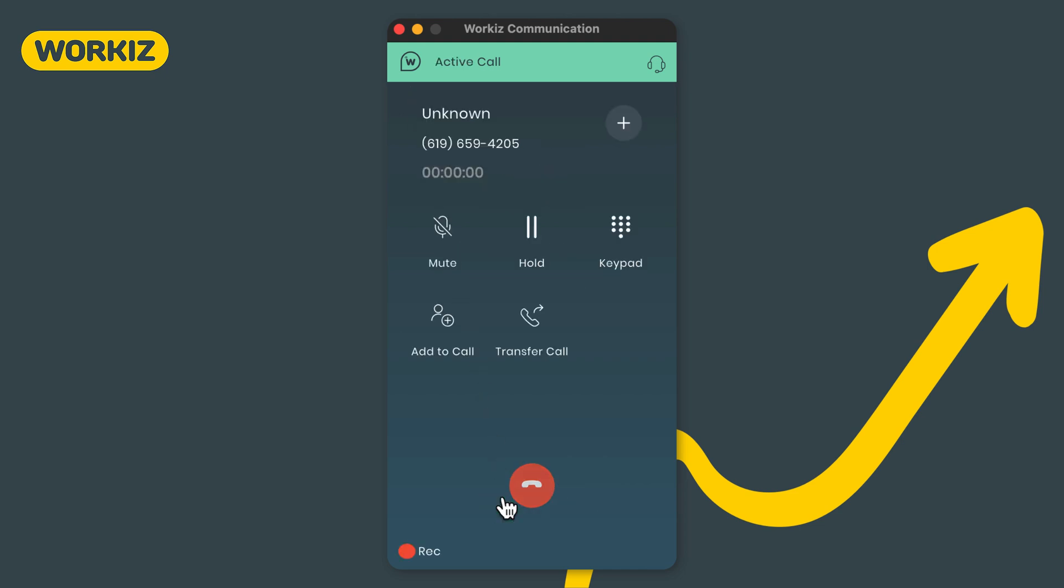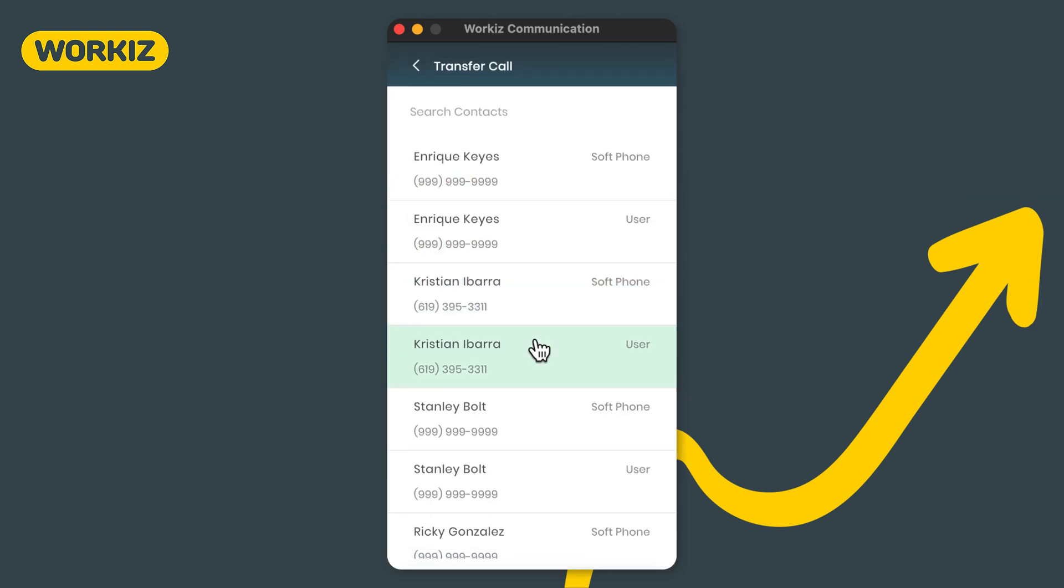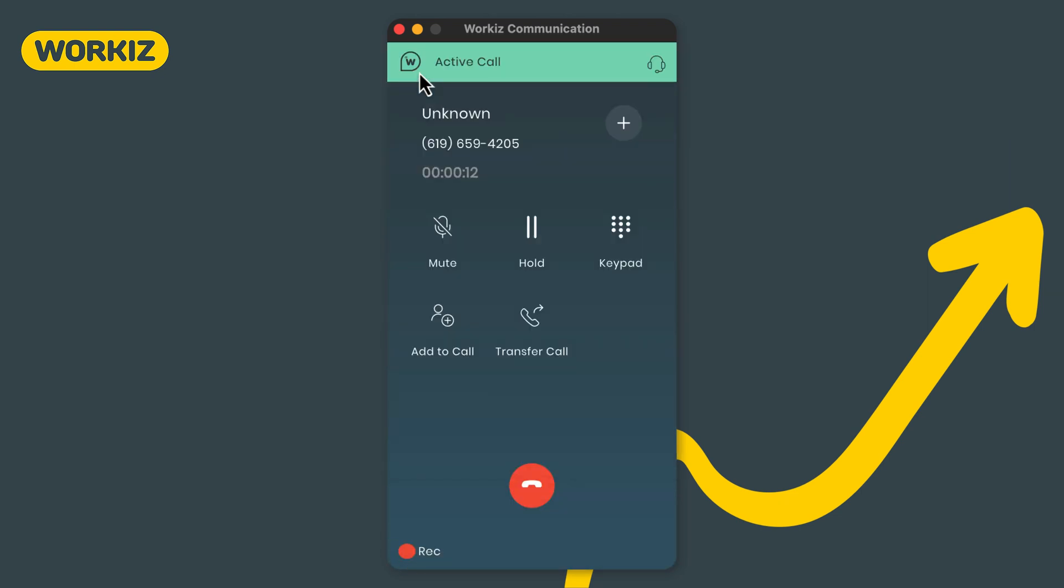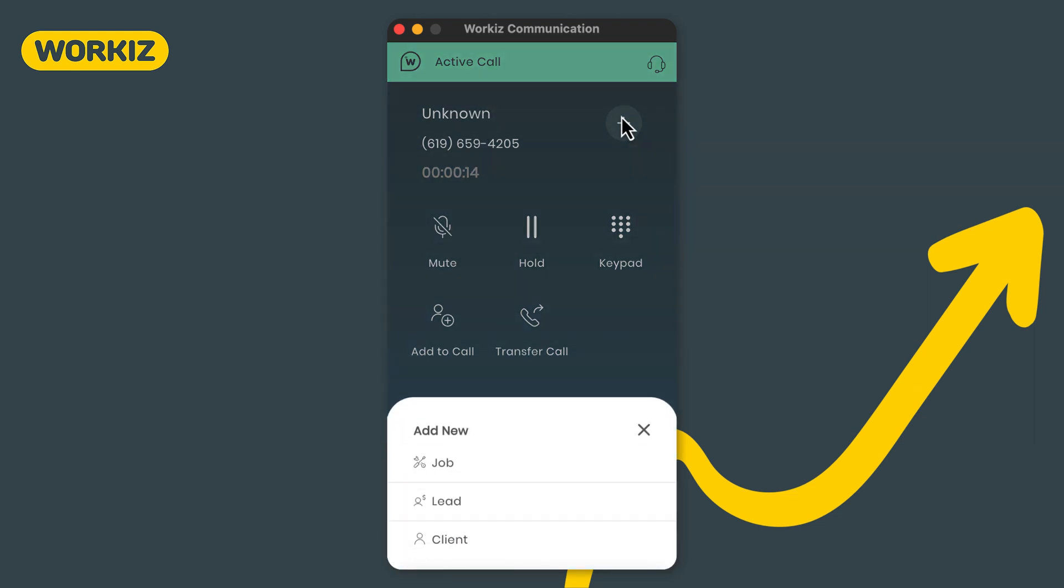You'll see some pretty standard options here like the ability to mute the call or put a client on hold. You'll also have the ability to add a member of your team to the call or simply transfer the call over to them. There's also the trusty plus button where as mentioned earlier in the video you can book a job, lead, or create a client right from the call. Just like before, all the associated details will carry over to the new job or lead, saving you and your dispatchers loads of time.